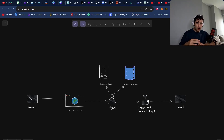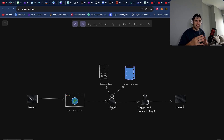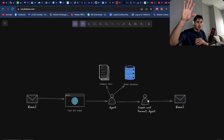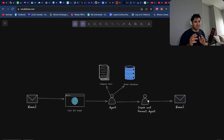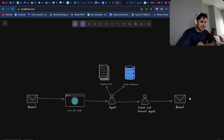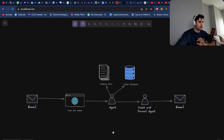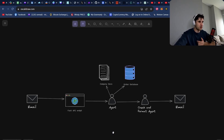This is then going to be pipelined into a checking and formatting agent to make sure we're actually answering the email correctly. If not, we can pass it off to a human. If it is correct, we format the email nicely using HTML and automatically send it off. This pipeline takes maybe 40 seconds, so you can answer customer emails incredibly quickly.